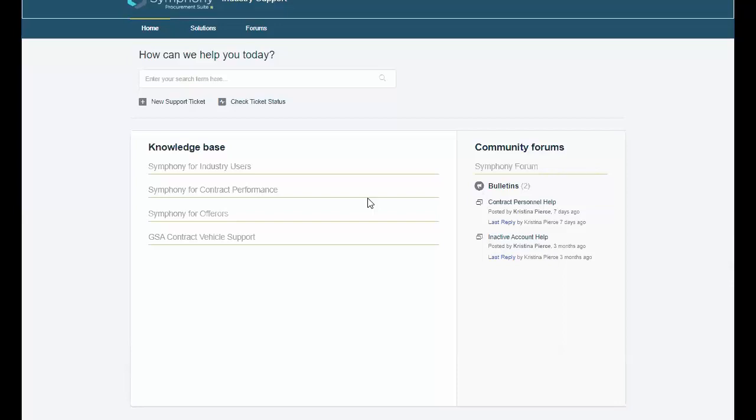The knowledge base covers four sections: Symfony for Industry Users, Symfony for Contract Performance, Symfony for Offerers, and GSA Contract Vehicle Support. Within each section, you'll find detailed instructions and video walkthroughs on how to utilize Symfony. If you're unable to find the desired information, you can submit a support ticket and expect a response within one to four business hours.